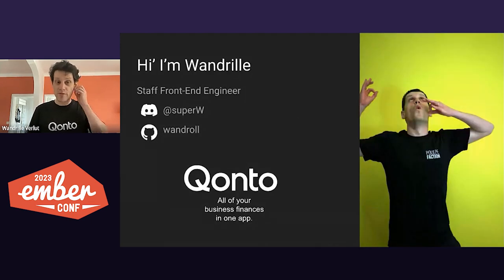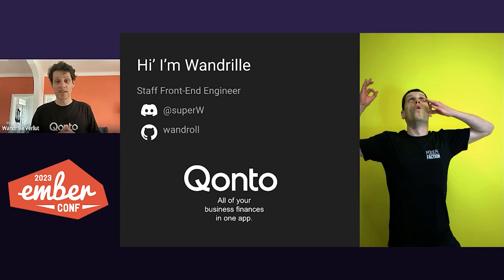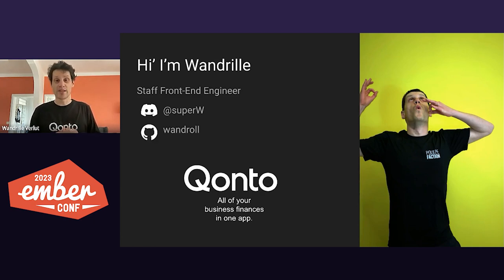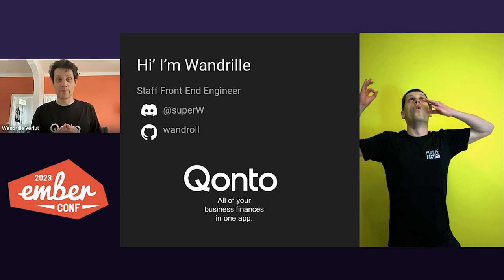But before that, who am I? I'm a front-end engineer at Conto, a company that provides all of your business finances and gathers it in one app.